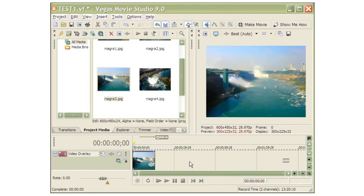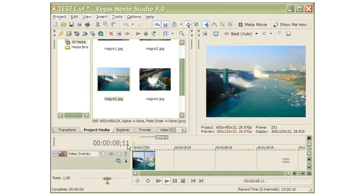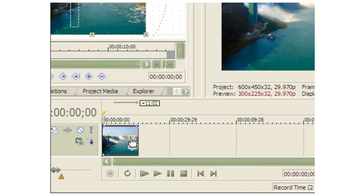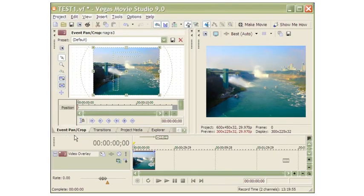I click the play button. As you can see, time is passing rapidly but there is no change in the video. This is because the image is a still one and not animated. To do animation, let me click on this small button that opens up the Event Pan Crop window.